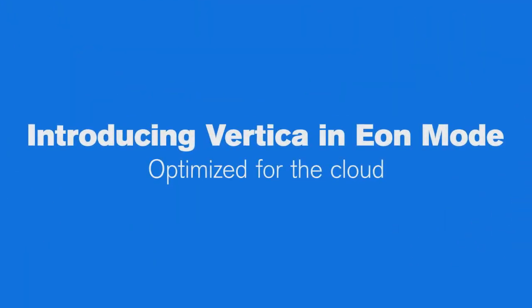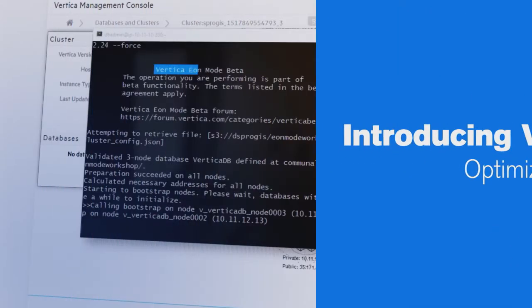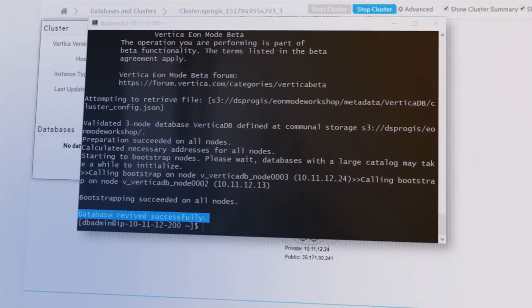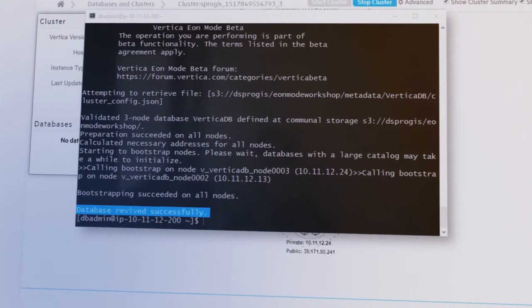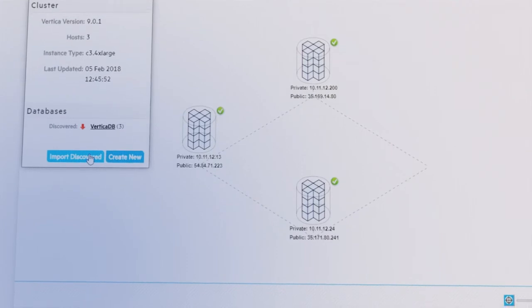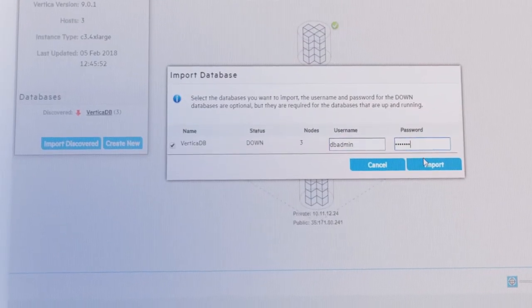Introducing Vertica in EON mode, optimized for the cloud. Take advantage of EON mode to capitalize on cloud economics even further, with the separation of compute and storage.